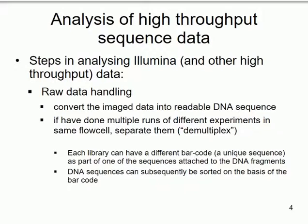Multiplexing is mixing lots of different libraries together and sequencing them at the same time. Demultiplexing is using the barcode to pull the sequences apart and determine which genome each fragment came from. This is very useful because you can typically fit eight to ten genomes on one flow cell, giving you eight to ten times as much information and making the whole process even quicker.